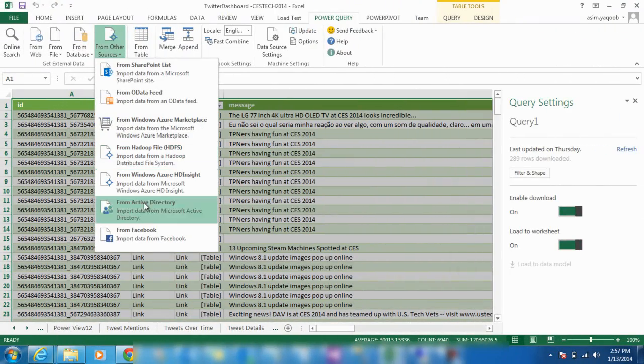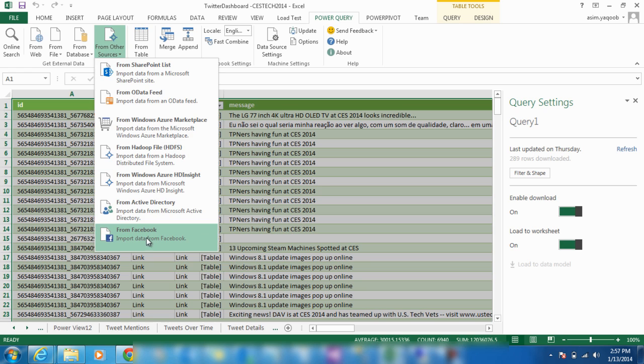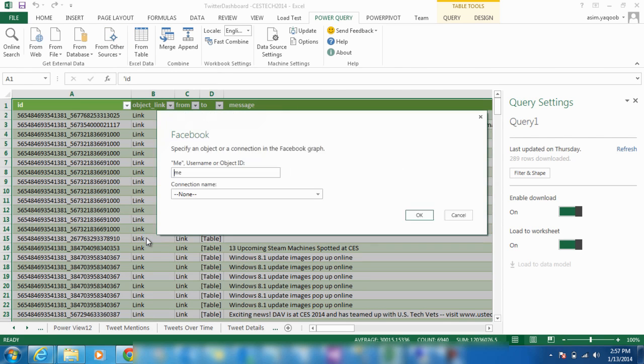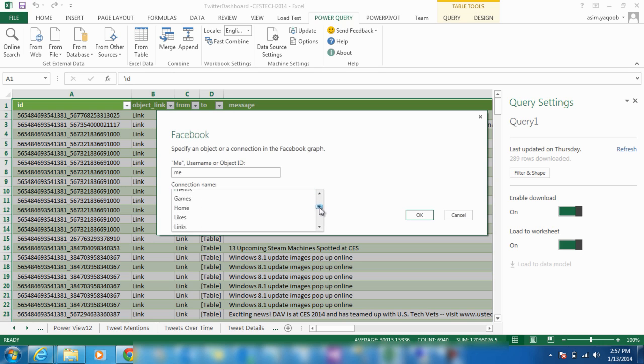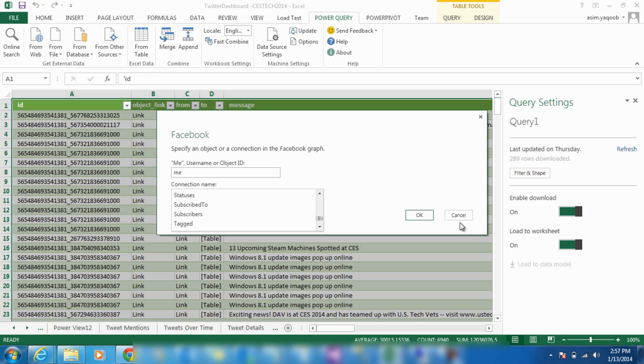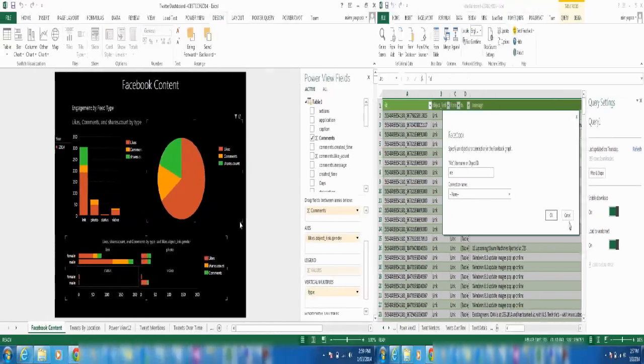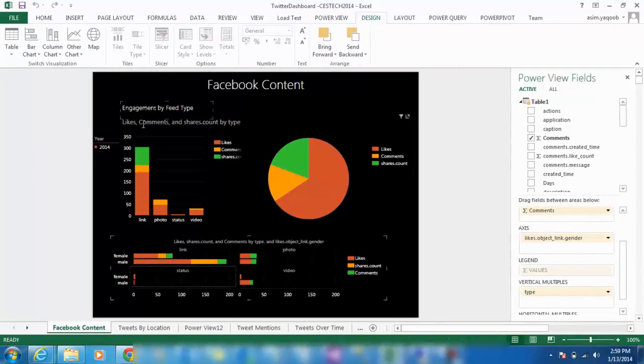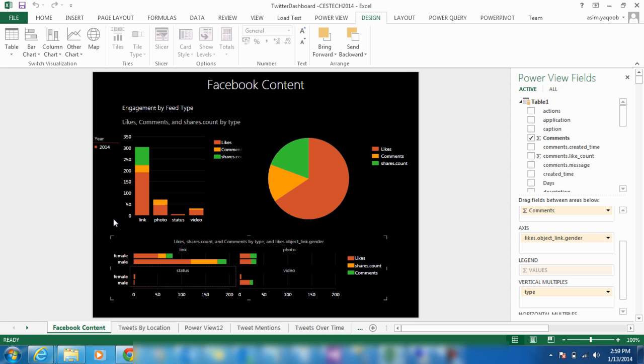Using Power Query, we can establish a direct connection with Facebook's API and gather real-time data from all across Facebook. This powerful tool lets us generate different tables based on the data we would like to analyze. Let's take a look at the same hashtags we've been using, hashtag CES2014 and hashtag tech.